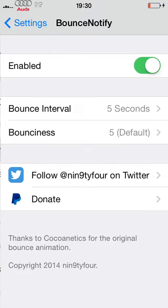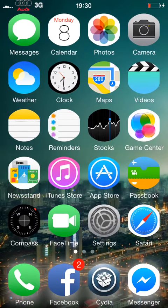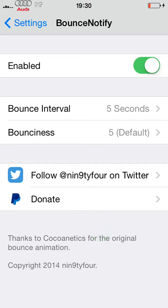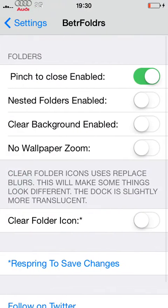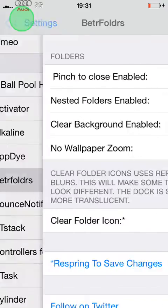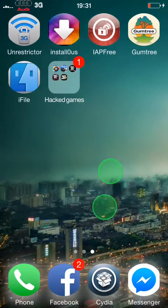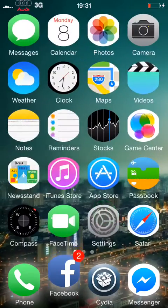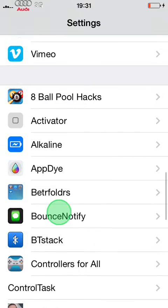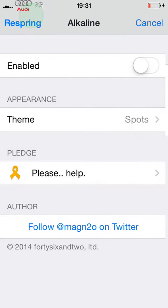The phone's notifications — you can see your Facebook notification will bounce in a minute. Better Folders — I'm sure you know it, but you can pinch it to close it. Alkaline gives you different types of icons for your battery.